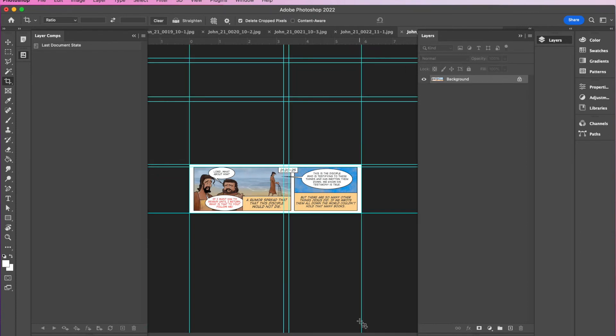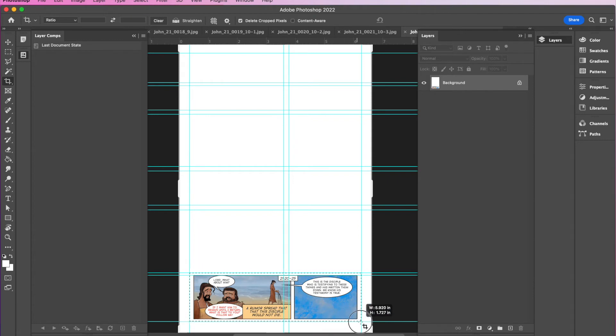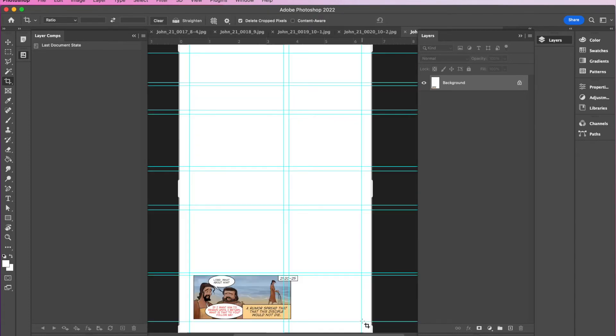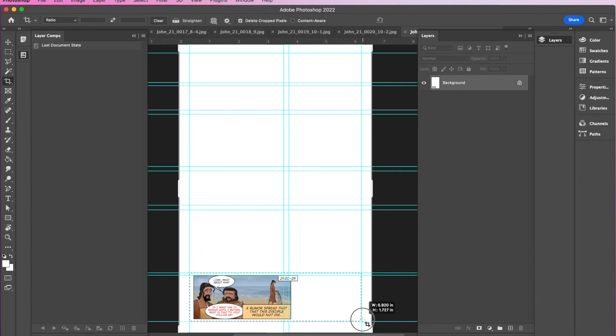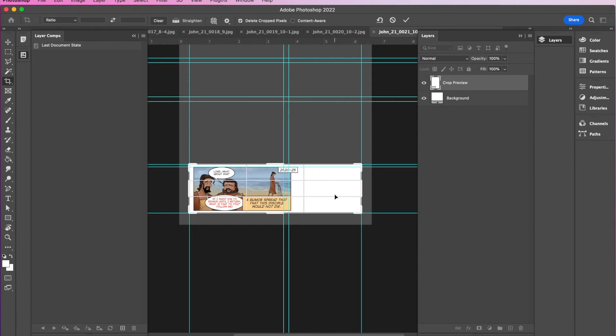And then what I do is I do command S to save it, command W to close it. And then I just go through and I'm working backwards in sequence. So I hit enter, command S, command W. And you always have to keep in mind, what do you want your final PowerPoint to look like? So I want this to be a double panel. And so I'm going to continue cropping all the way over here, even though that one's not there anymore.